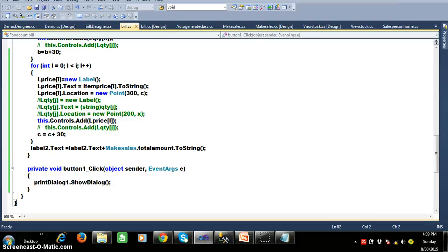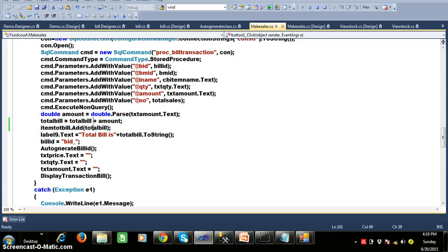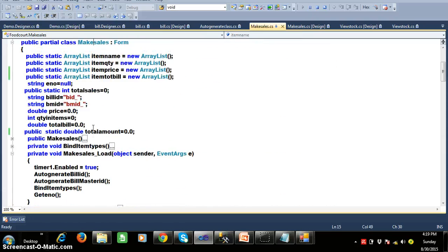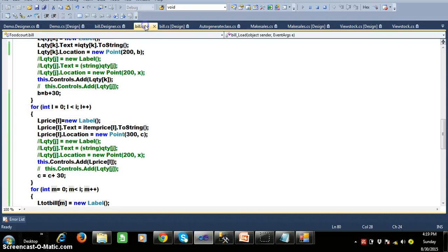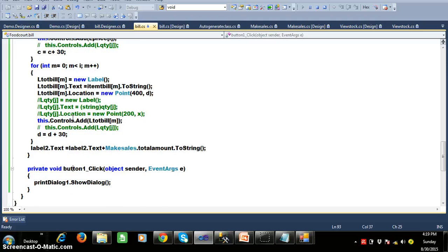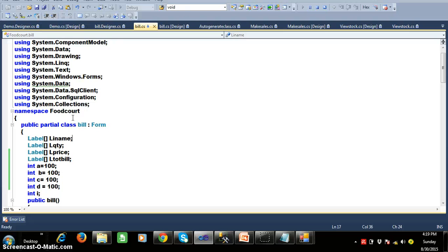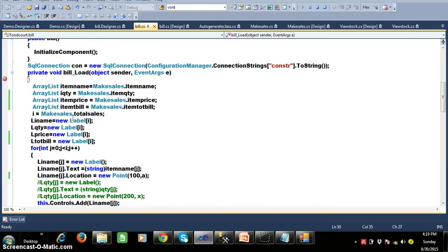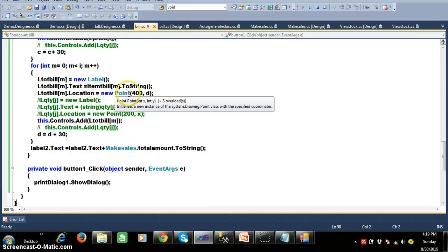Press F5 and check the output: veg pizza, chicken pizza, sprite, chicken burger — quantity and price are displayed correctly. If you want to display the total amount as well, you can. I added total amount in the make sales screen — after calculating the total bill I added a total bill field. I declared one more ArrayList for total bill, and in bill.cs I added a fourth for-loop for total bill — one for item name, one for quantity, one for price, one for total bill.